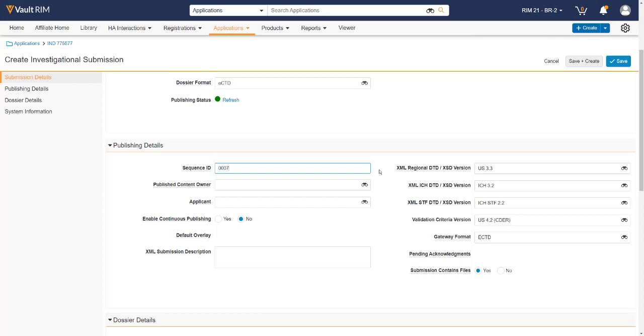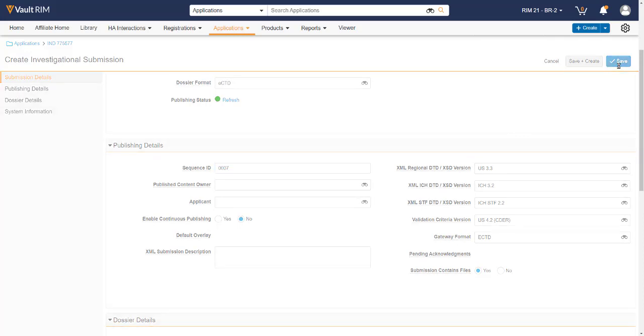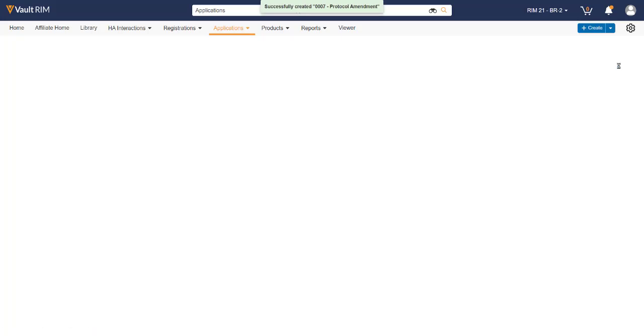Next, we need to specify the publishing details, a.k.a. the XML information that will be published out for the submission. Once finished, we click the Save button to create the submission record that we've populated.